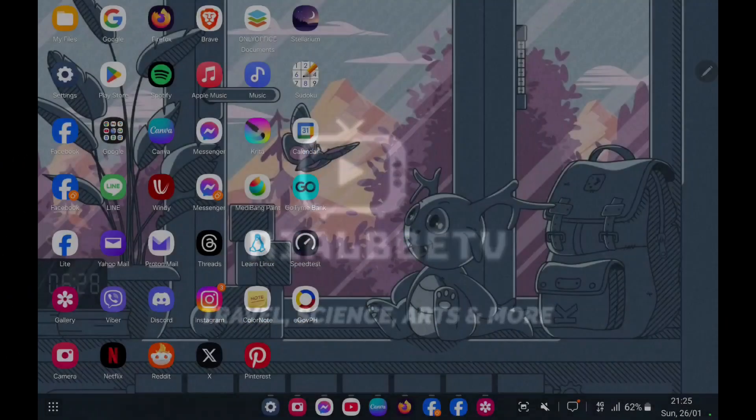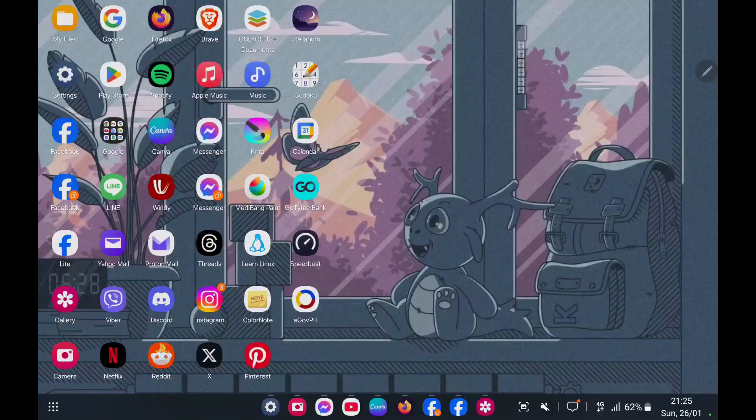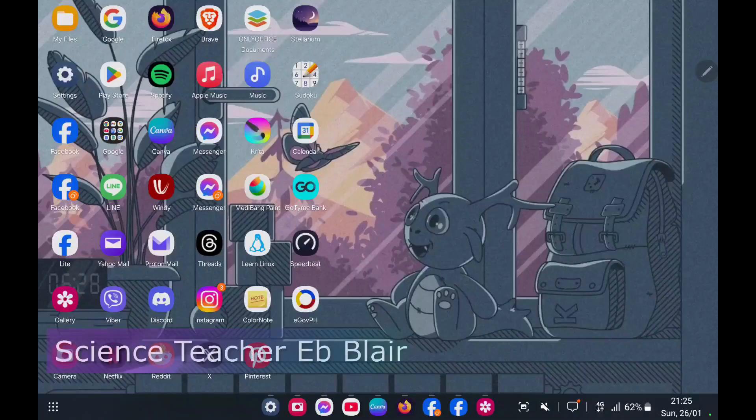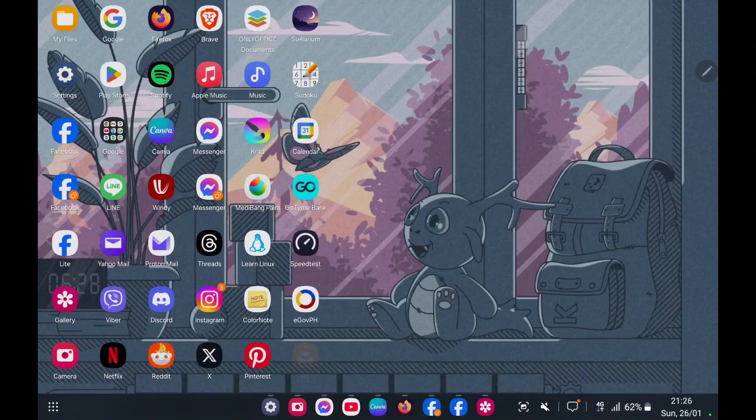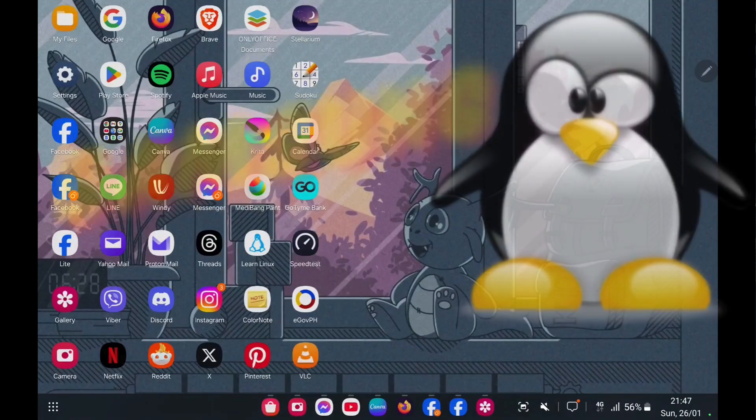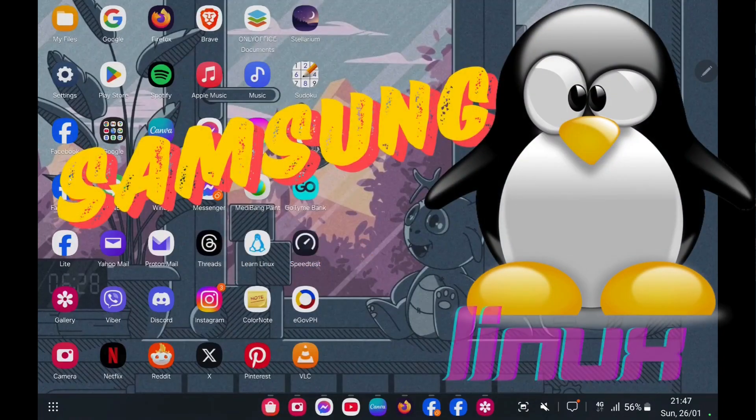Hello, good day to all of you. My name is Blair and welcome to another OS operating system. Today's episode, it's all about Samsung's original Samsung DeX.